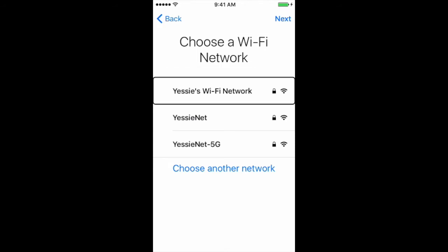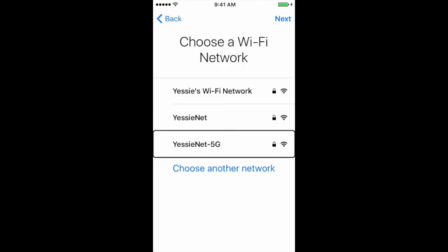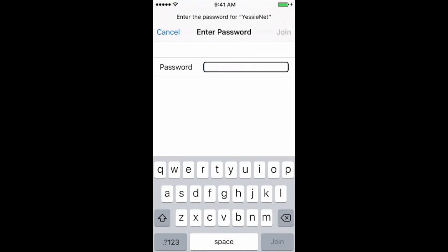Yessi's Wi-Fi network. Yessi Net 5G, Yessi Net — secure, signal strength 84%. Enter password. We're on the password screen, and the typing mode is set to standard typing, which means you have to find each letter and then double tap on it.